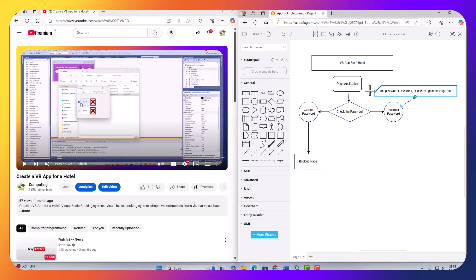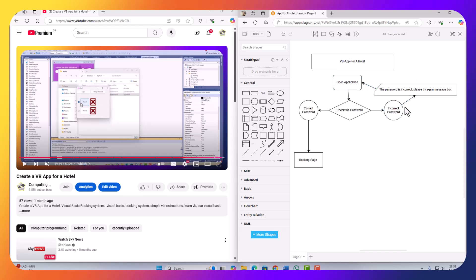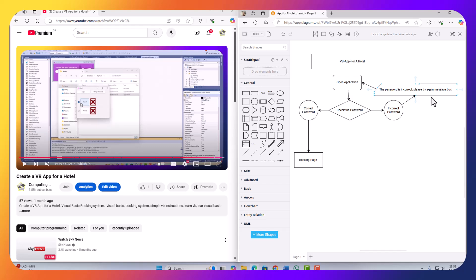From the message box, we then go back to the open application, which will ask for the password again. So the application opens, the decision making checks the password — if correct, the booking page opens; if incorrect, the message box appears saying 'please try again', then it takes the user back to open the application.